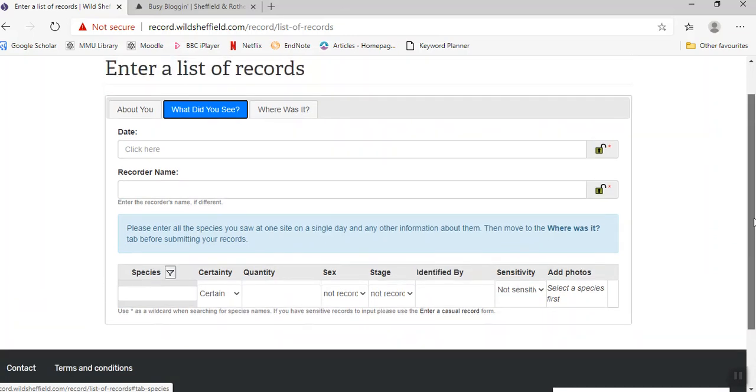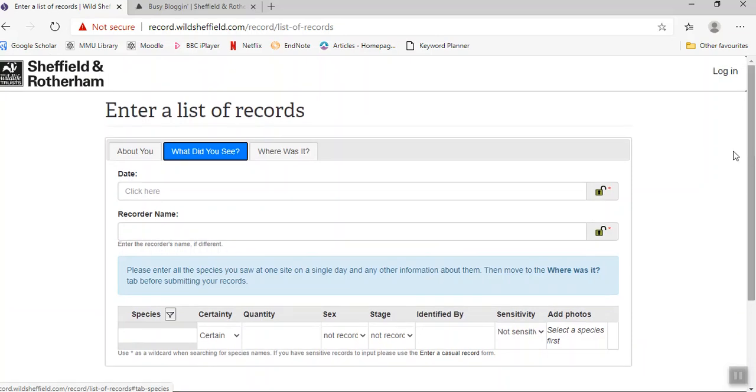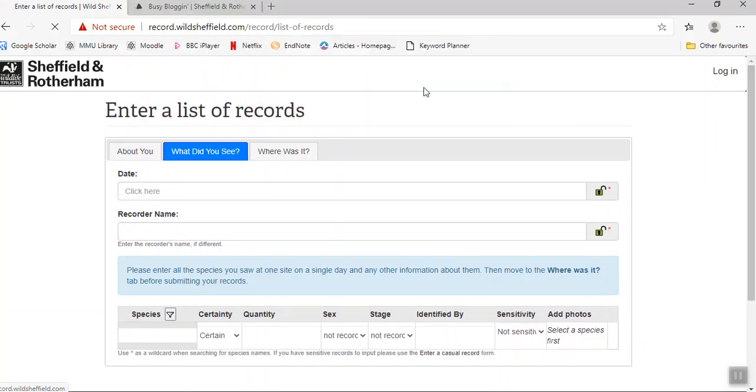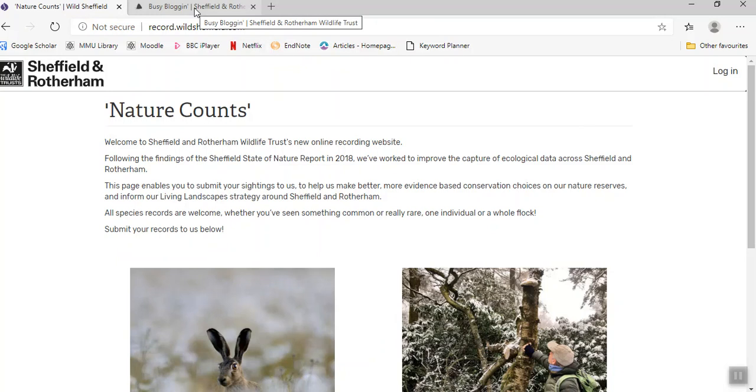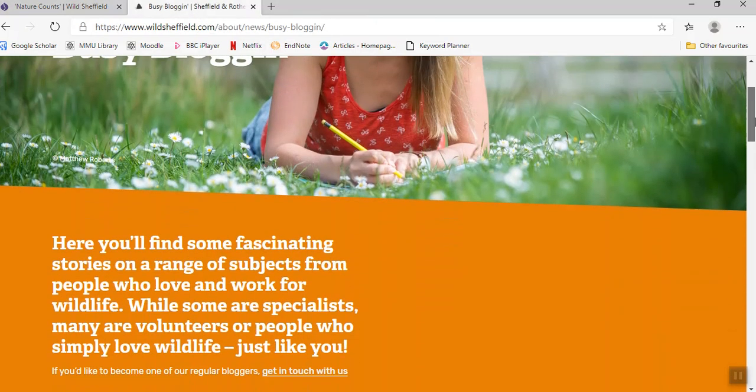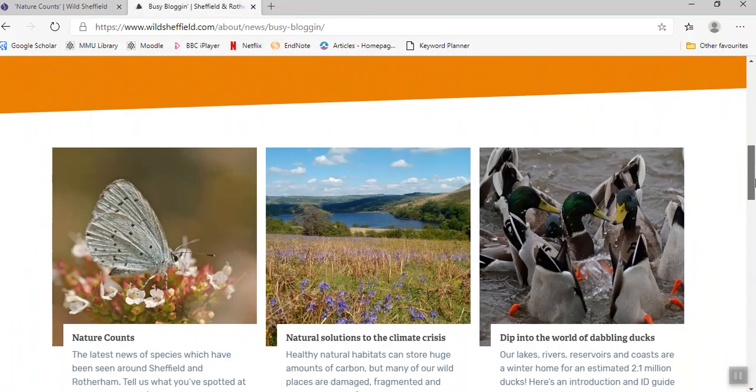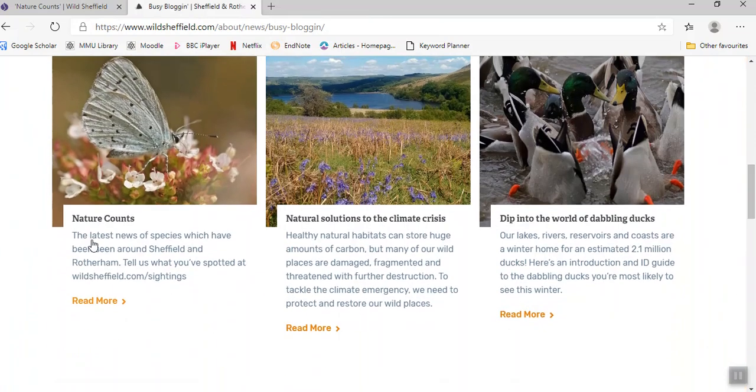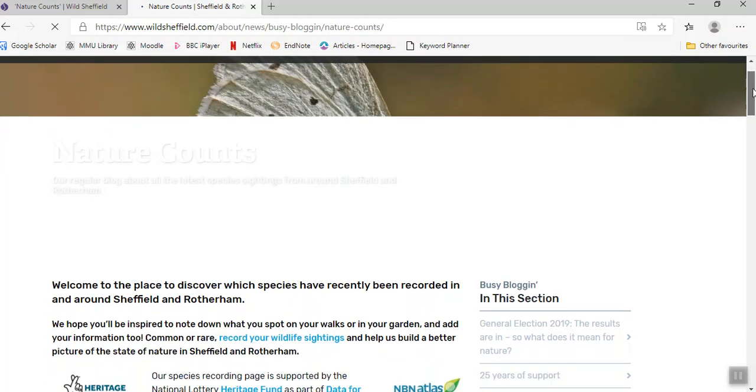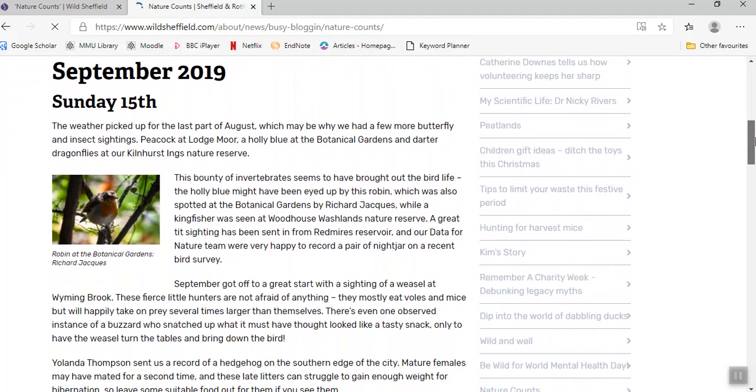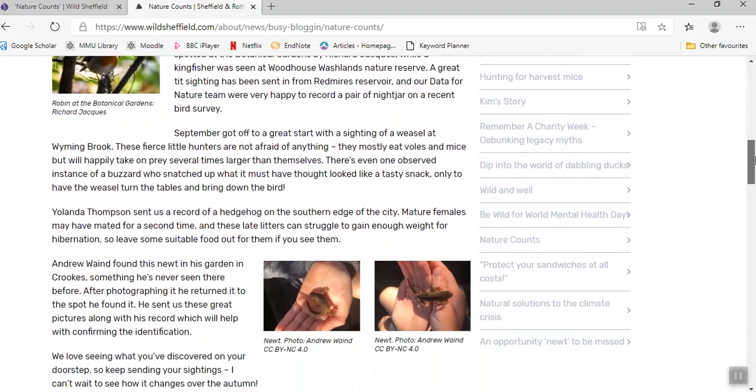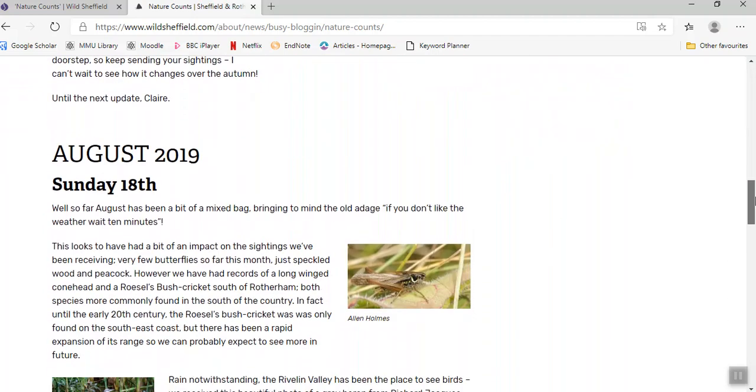I'm just going to navigate away from that. Just to highlight as well, you can keep an eye on the news part of our website. We have a blog that shows some of the latest sightings that the public have submitted onto our Nature Counts page and some of the photos that have been submitted as well.